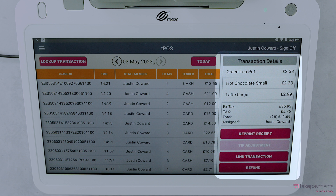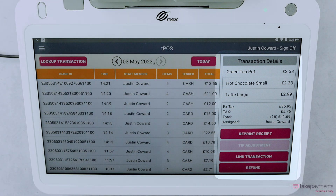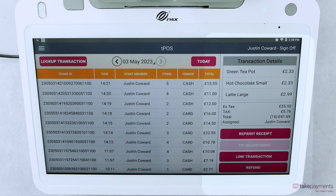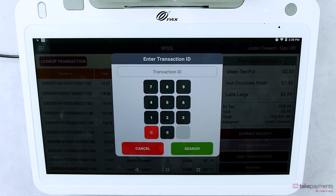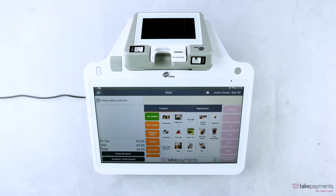You can easily look for a specific transaction by clicking the Look Up Transaction button in the top left, where you can then enter the transaction ID, which will appear on the customer's receipt.